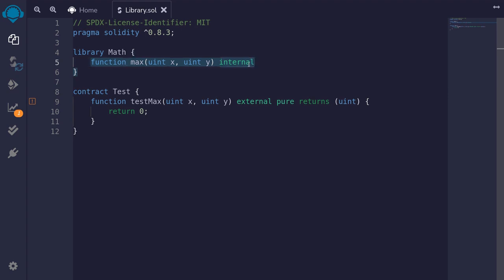If you declare this function as public, then you'll have to deploy the library separately from the contract test. However, when we declare it as internal, this function will be embedded inside this contract. So when we deploy the test contract, we don't have to deploy the library.